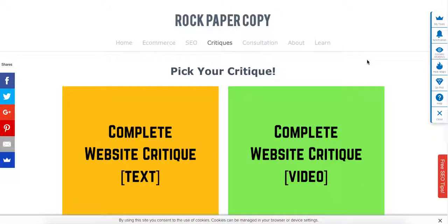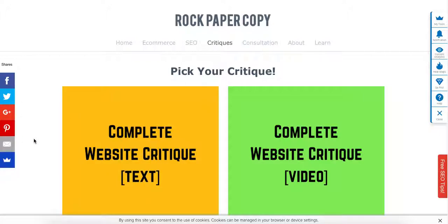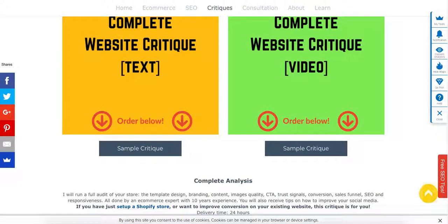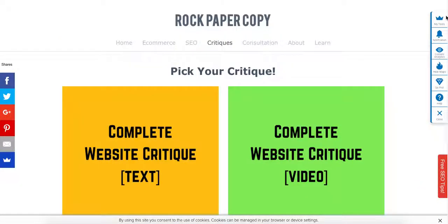Hi guys, this is Maggie from Rock Paper Copy and in this video I'm going to show you how your website review will work and what we will analyze when running a website critique. Rock Paper Copy runs very popular website critiques where we review online stores and online businesses with online presence. You can order the critique over at www.rockpapercopy.com and if you click on critiques you will have a chance to pick either a text critique or a video critique.